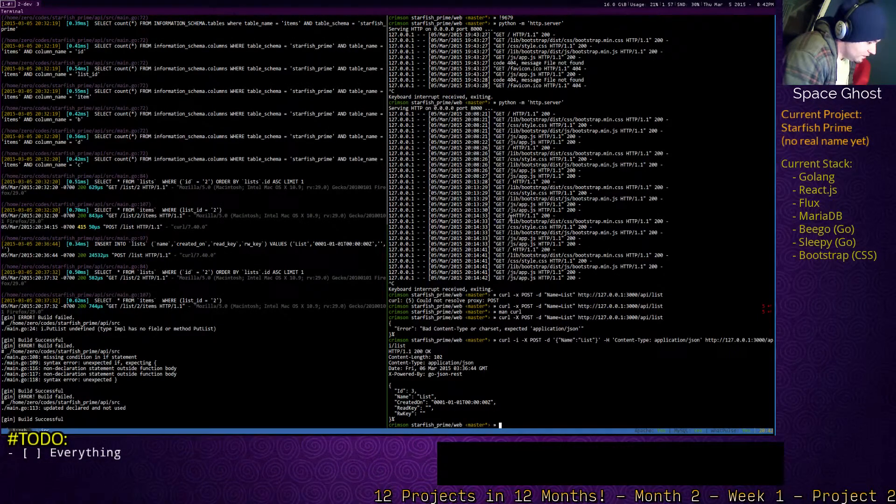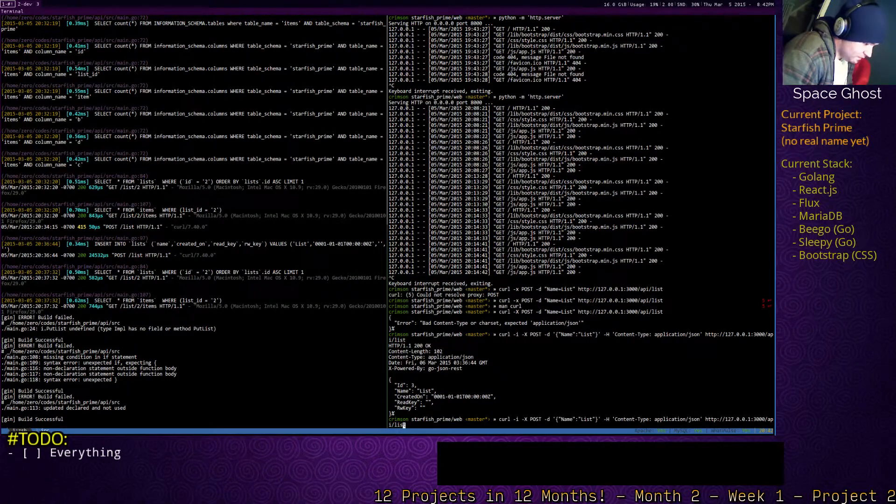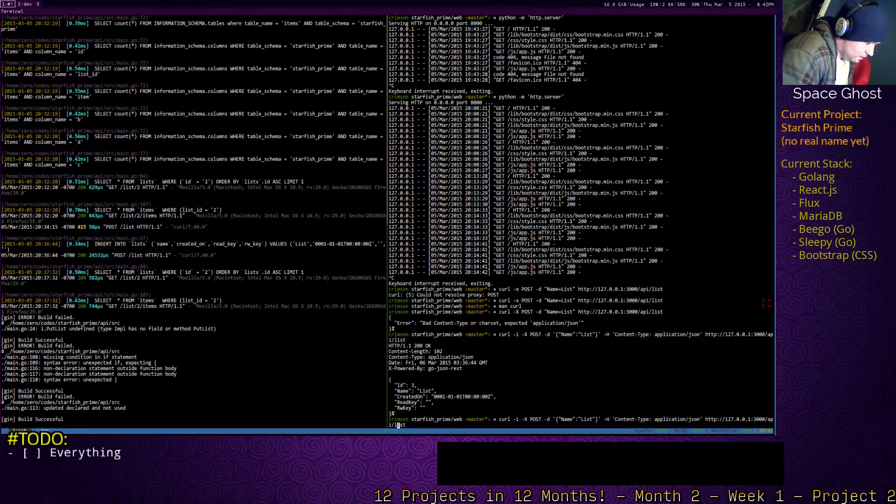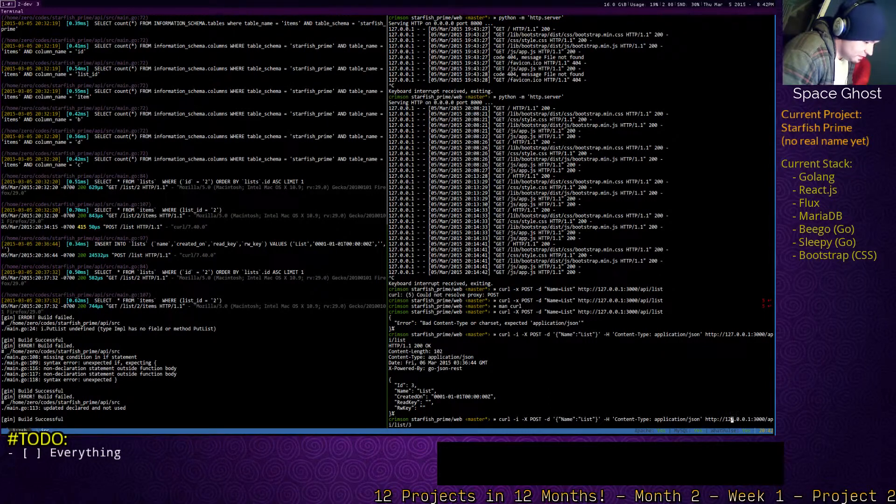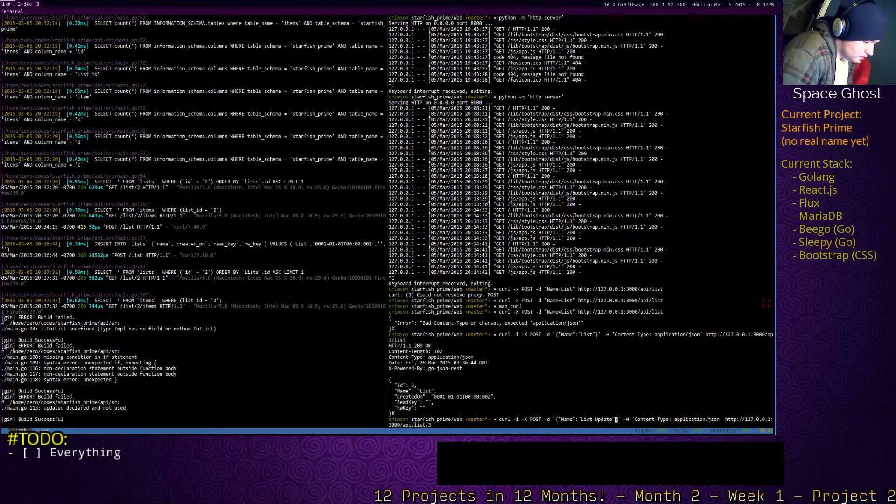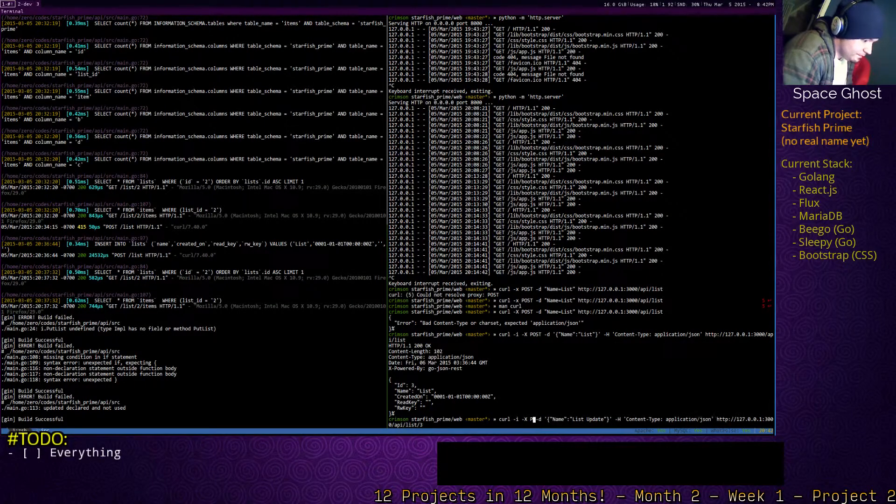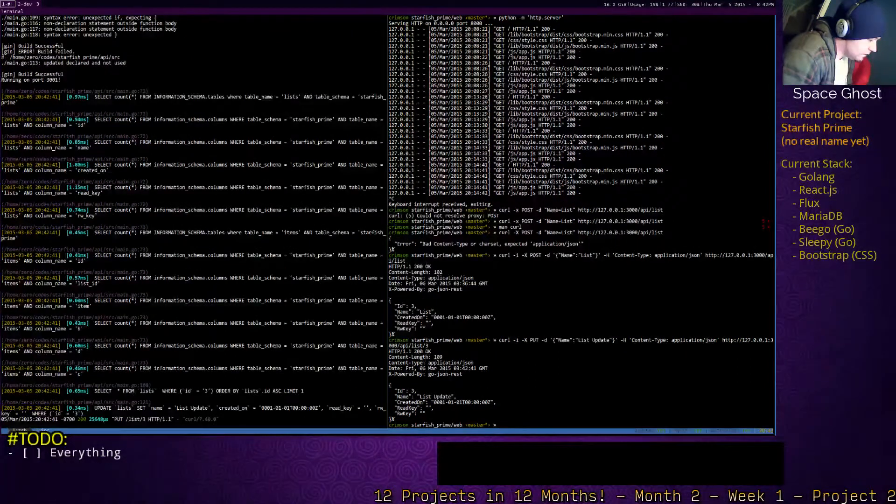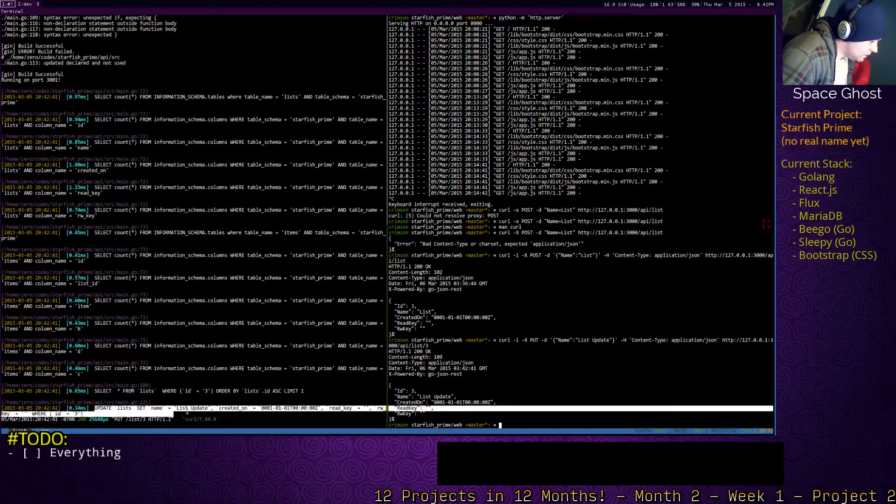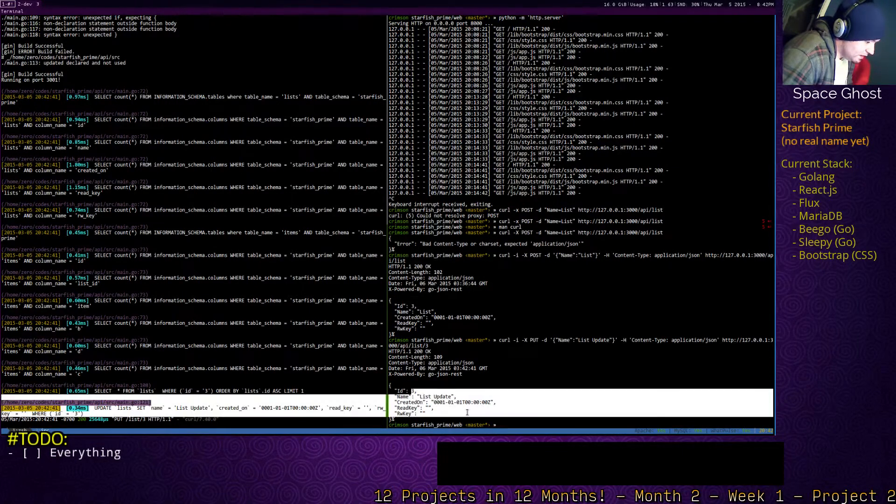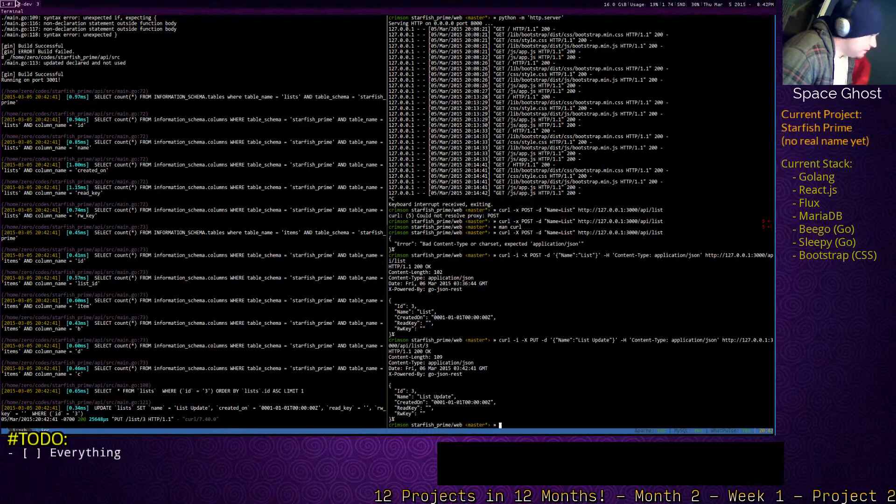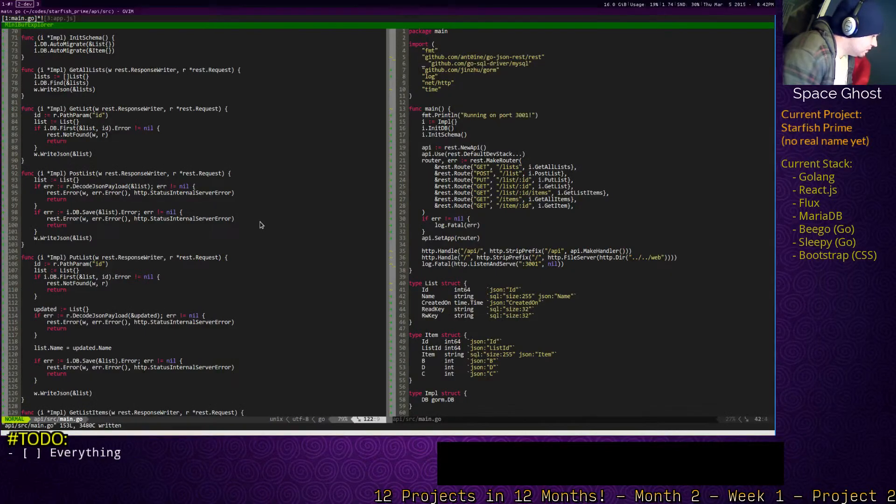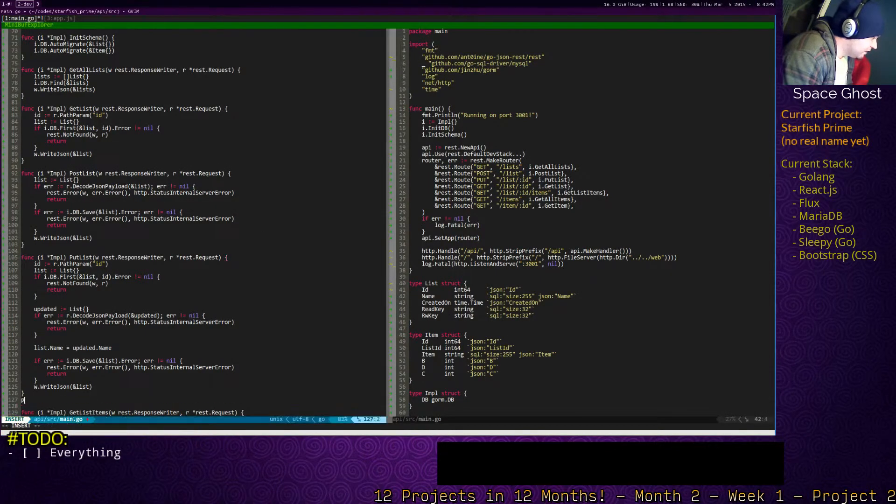So we just created list number three, which set the wrong created on, but it's alright, I guess. So API list three, build was successful, and we need to change this to put. Nice. So then we get the updated list returned. Now we need to be able to delete it. We're going to have to do permissions around all these eventually.